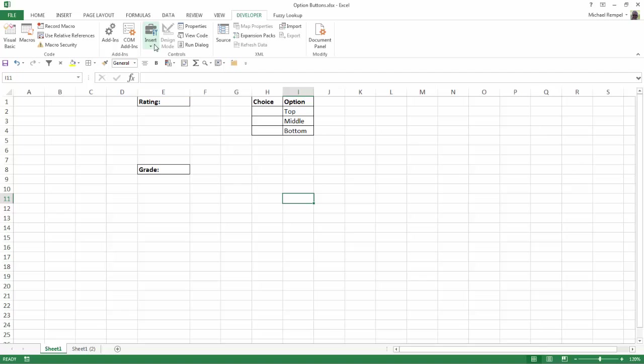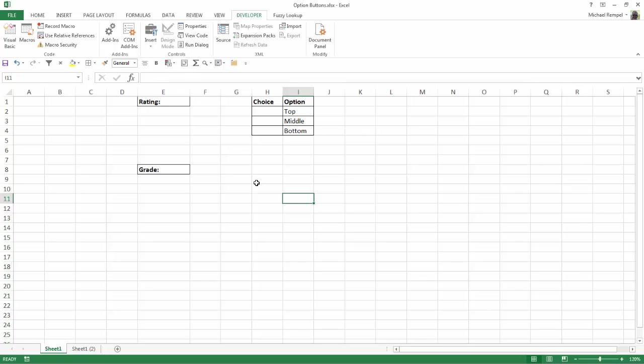We're going to go into the Controls group and drop down in the Insert area. One thing: if you're going to have multiple sets of buttons on your worksheet, you need to use the group box to group them together. If you don't, they'll all interact together and I'll show you what that means.